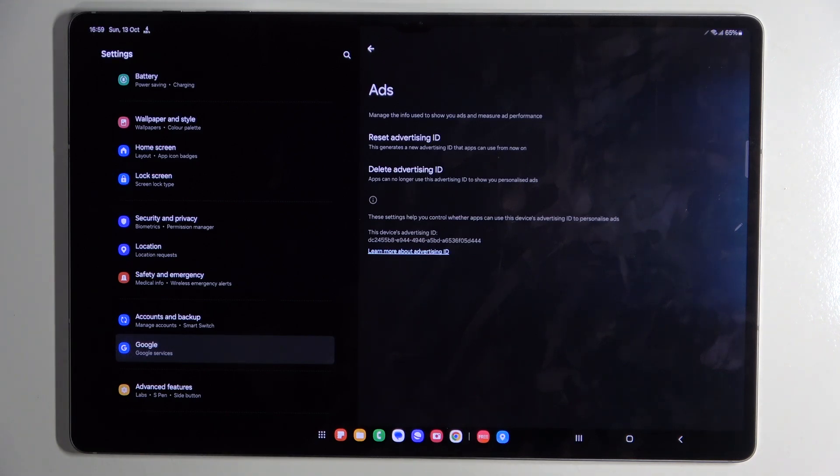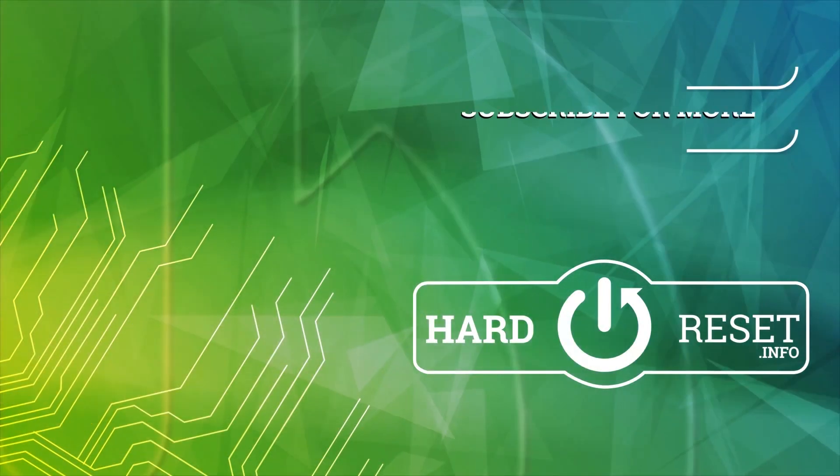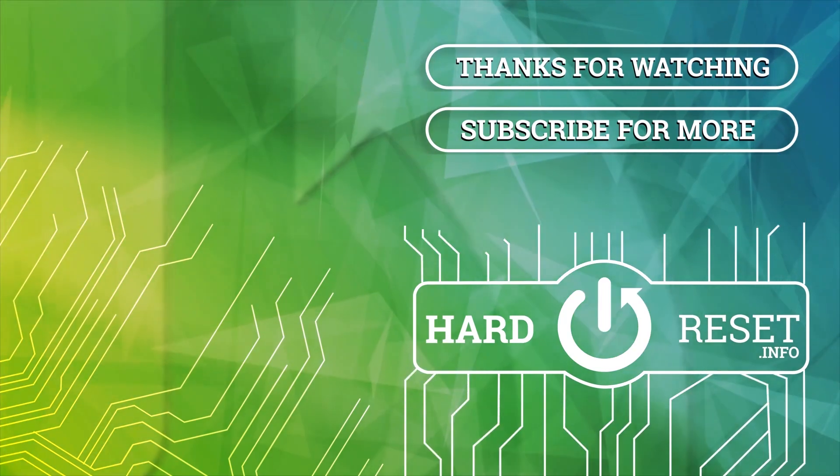So that's it for this video. If you liked it, please remember to leave a like and subscribe. Thank you.